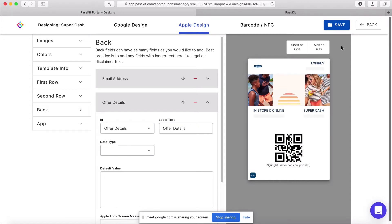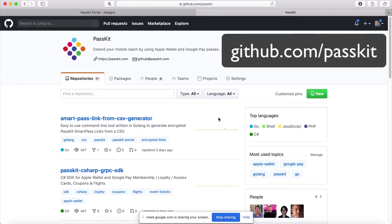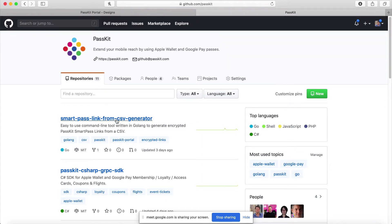As Paul already mentioned, we have two types of SmartPass links: hashed SmartPass links and encrypted SmartPass links. For this next part it's going to get a bit more technical. I'm going to jump to our GitHub, which is where we put all our cool code snippets and SDKs for development in different languages. One of the tools we put out there to make SmartPass links easier is the SmartPass Link CSV Generator.